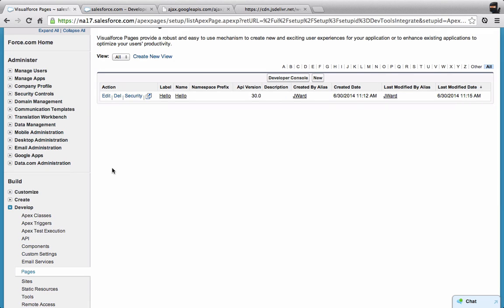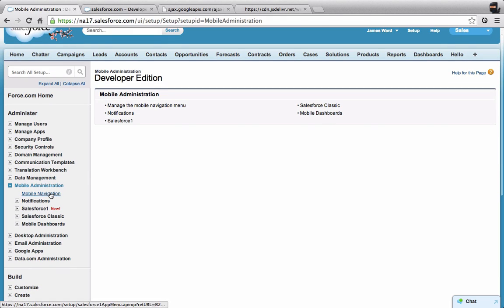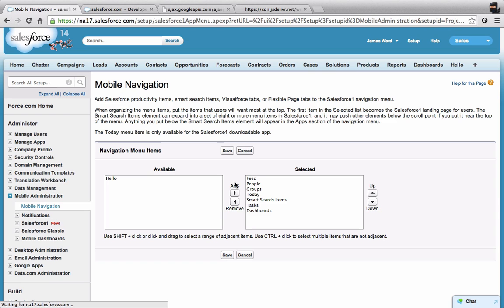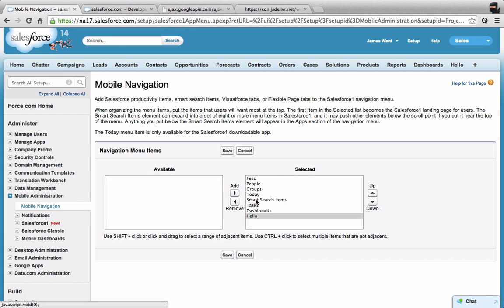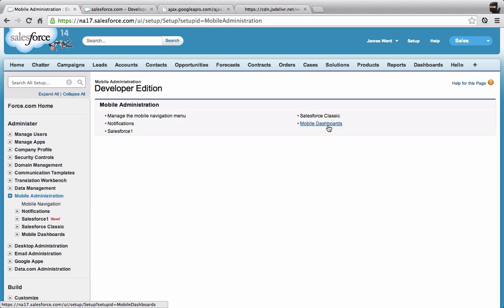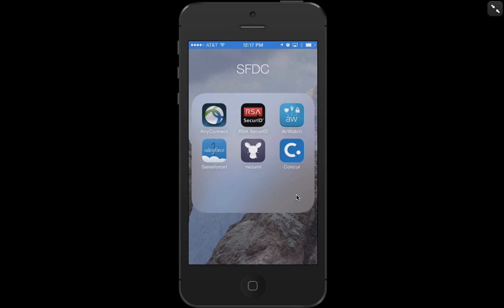Now one last thing. Let's go into Mobile Administration and then Mobile Navigation. You'll see that now we have a new menu item available that I can add. I'm going to add that into the selected items in the Salesforce One application and then hit Save. Now let's go over to my mobile device and see if it's all working there.